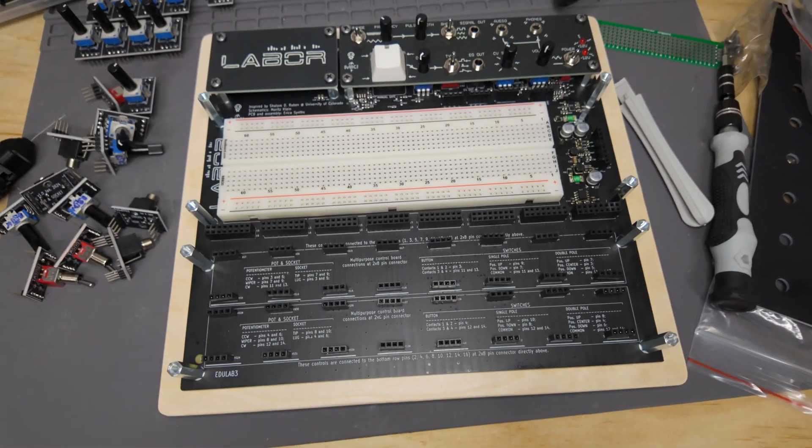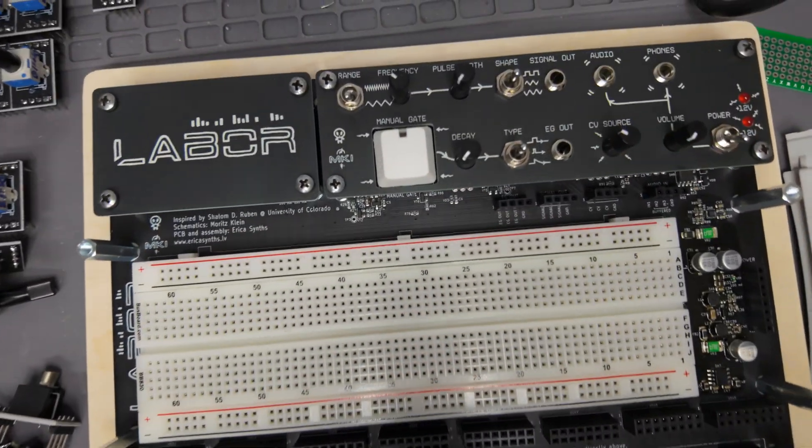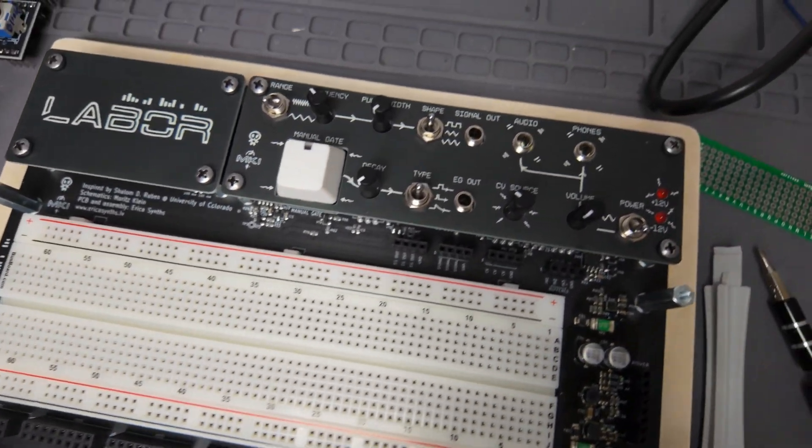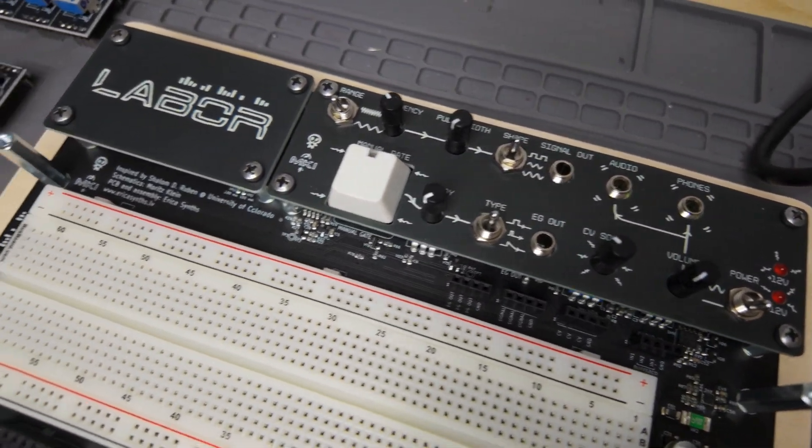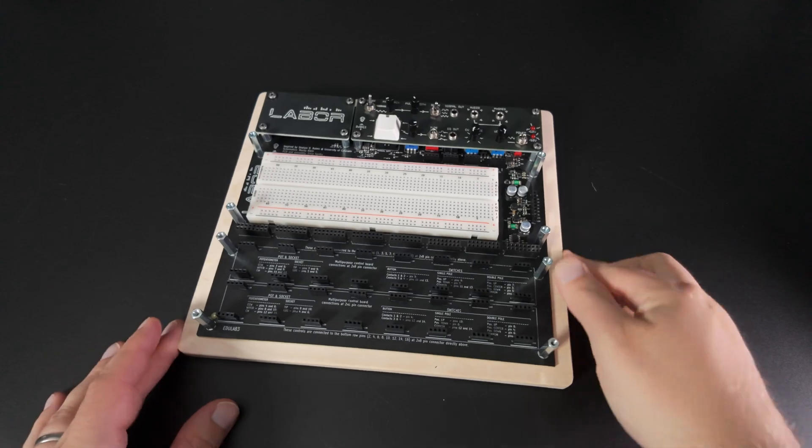All done. All in all, this took me a little over two hours. Now, how do we test this thing?